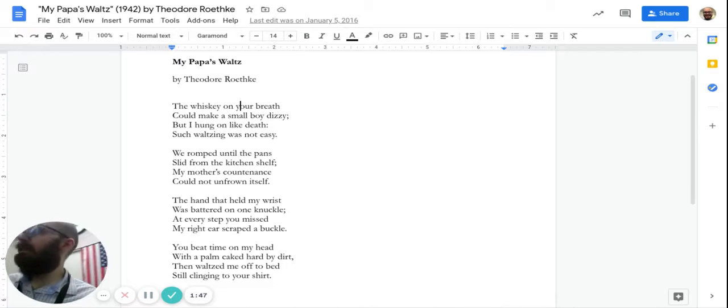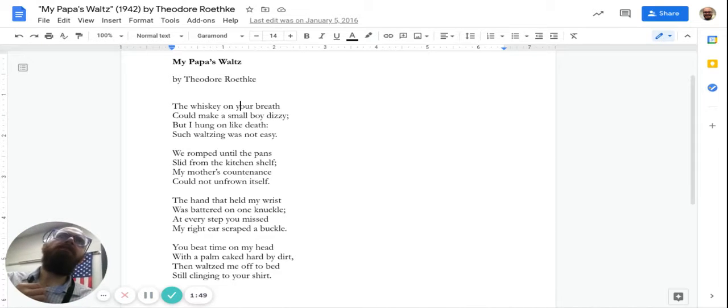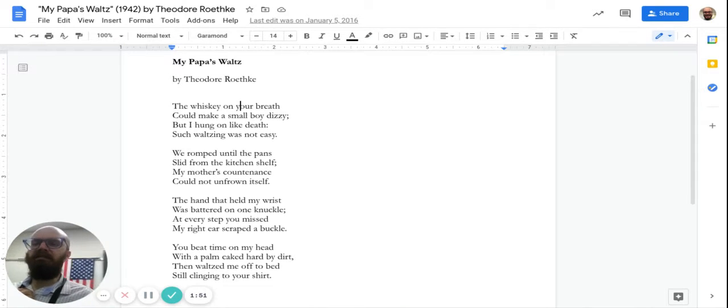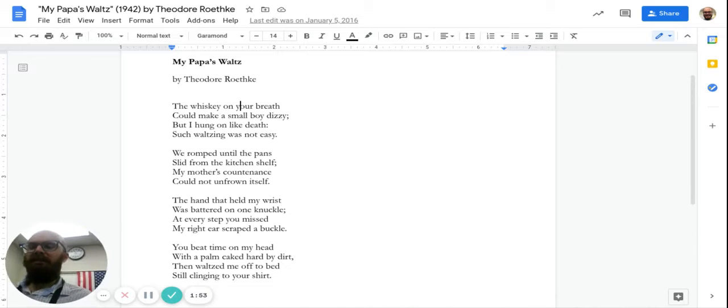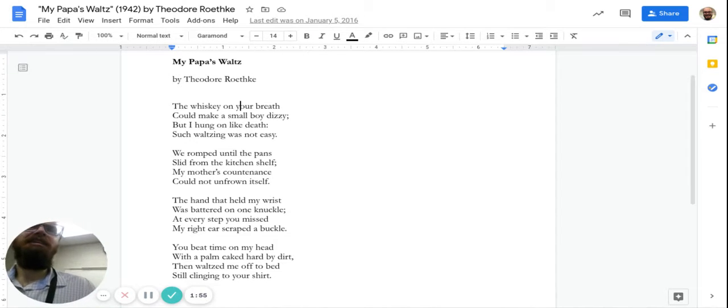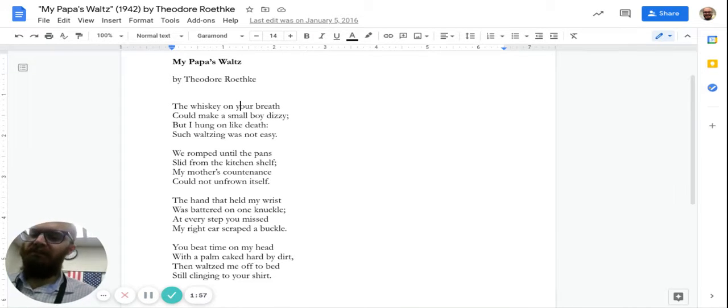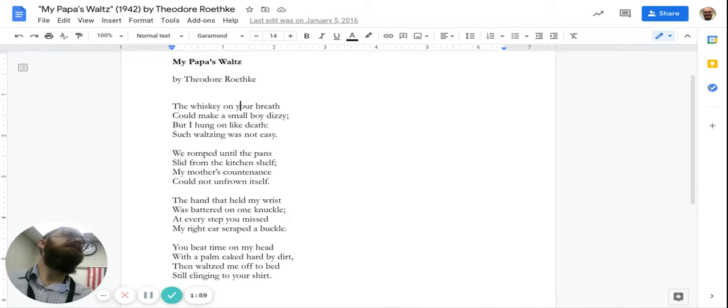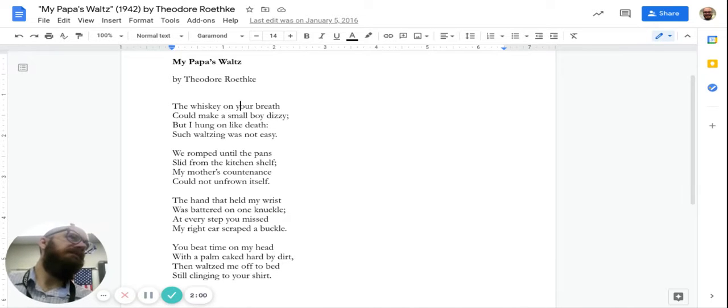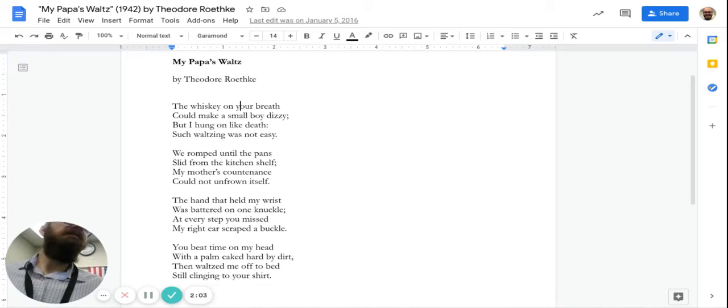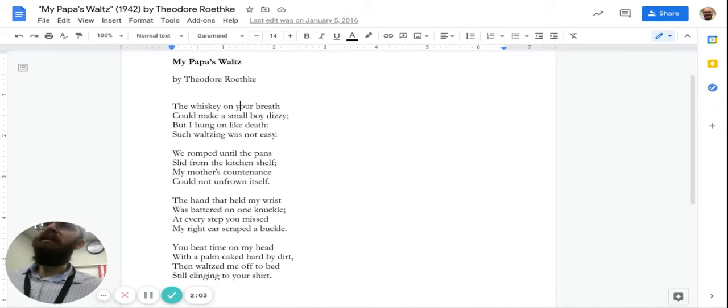And that's how it was for a while. That poem was kind of known as a nice little mild memory. But in the 70s and 80s, people started to say, wait a minute, what if it's a message about abuse? What if this father is mean and violent and drunk?